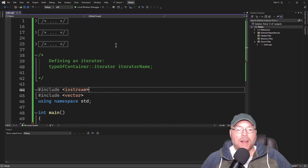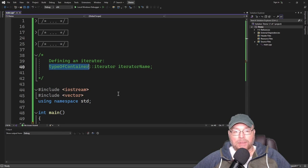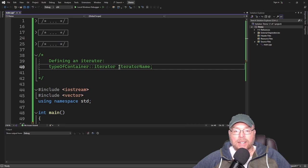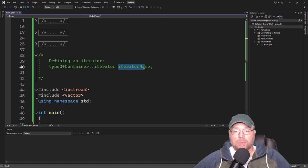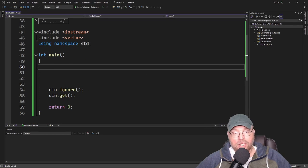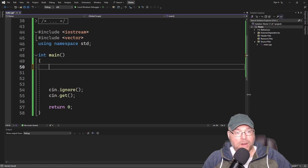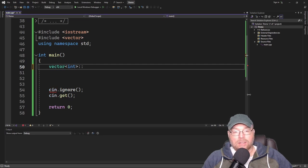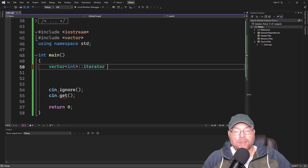How do we define an iterator? You specify the type of container, use the scope resolution operator, the keyword iterator, and then an identifier — a variable name for your iterator. For example, to create an iterator for a vector of integers, you'd write: vector<int>::iterator it.